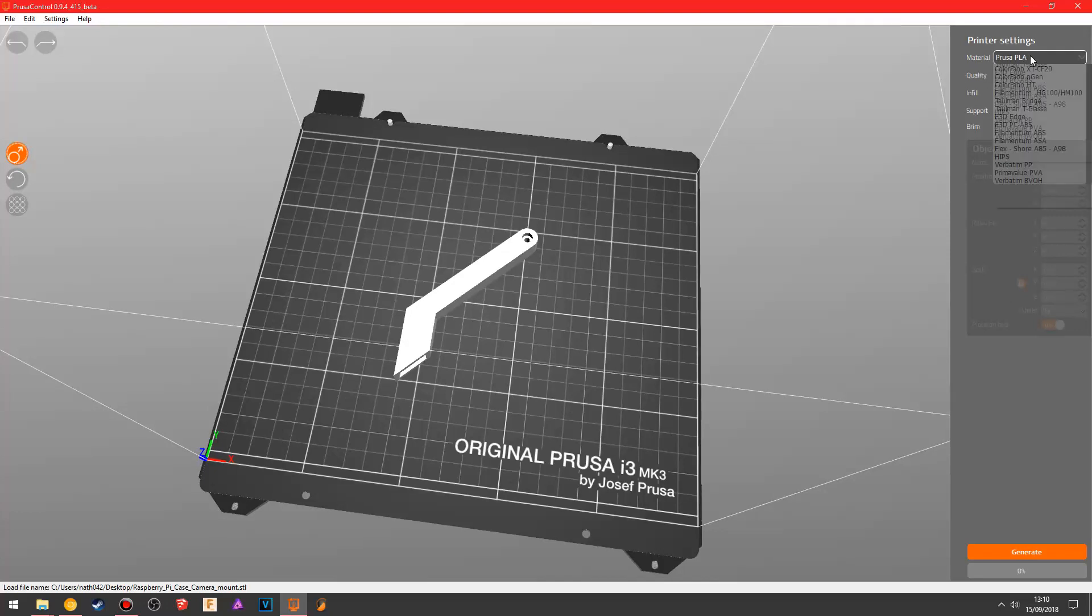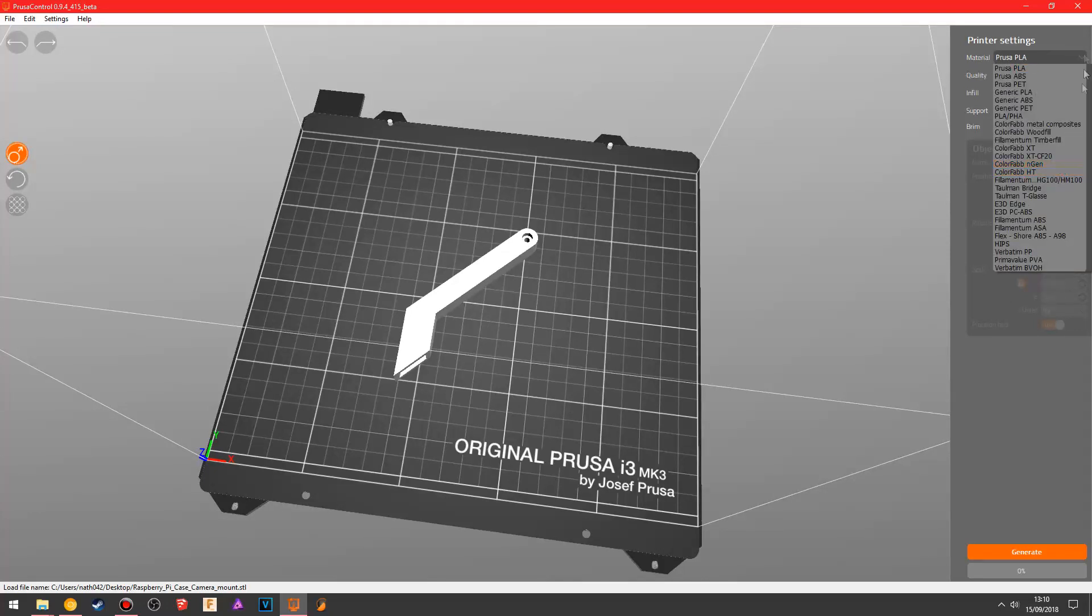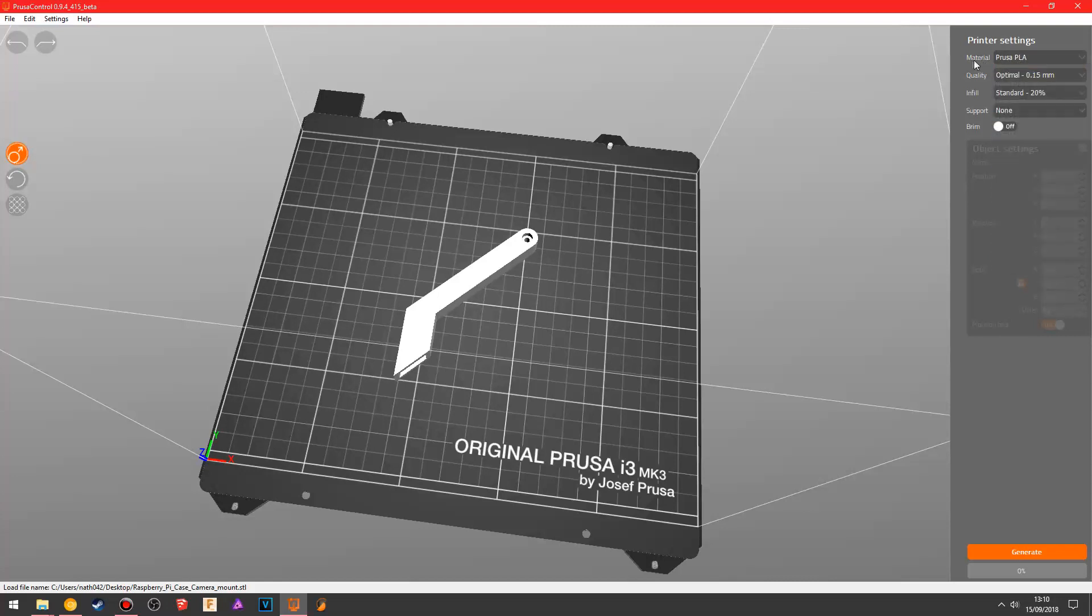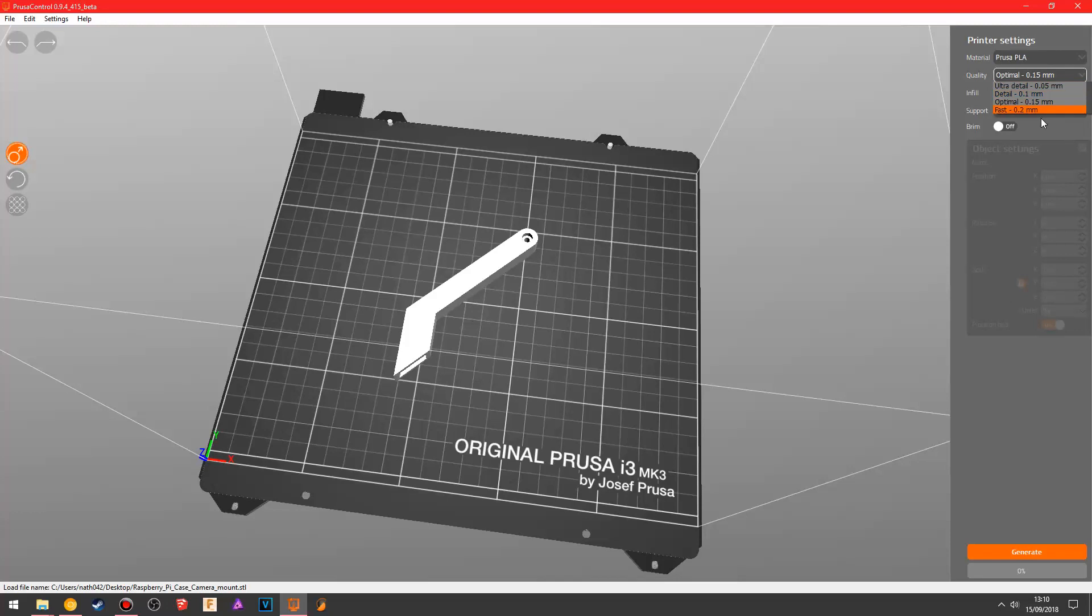If we look over here, you have material, so you can choose the material that you're going to be using, and that will give it the basic material temperatures and that kind of stuff. You have quality here, so you can go ultra detail, which is 0.05 millimeter, or fast, which is 0.2. 0.2 is kind of like the standard which you print if you wanted to make a fairly good object fairly quick.